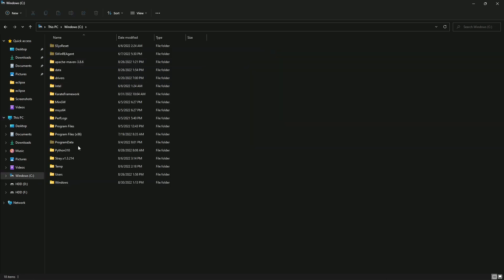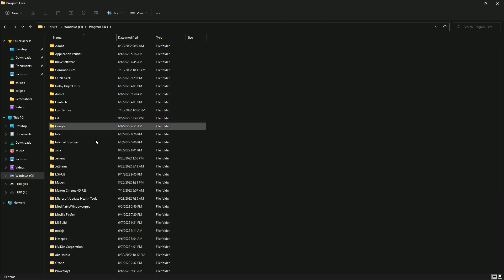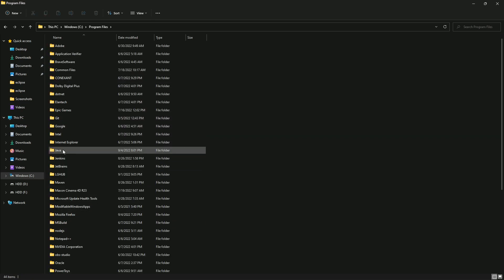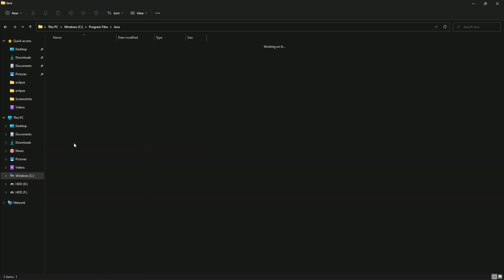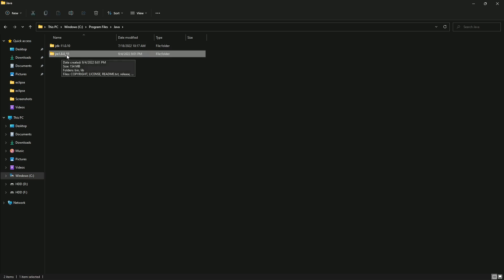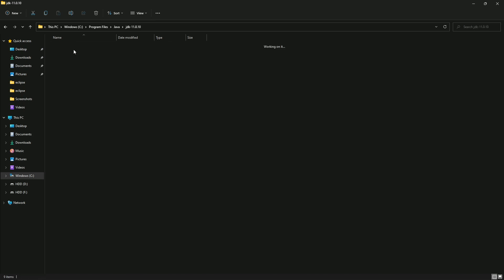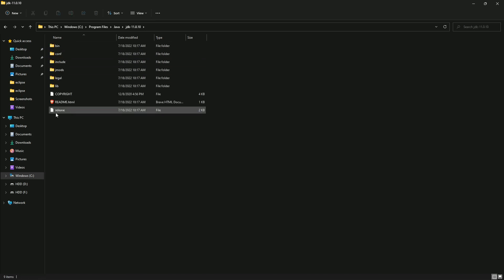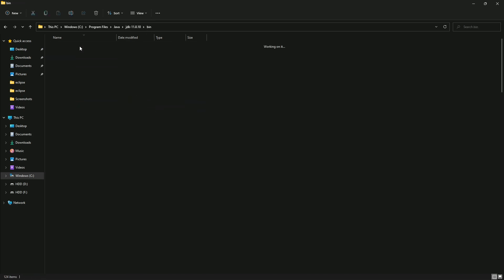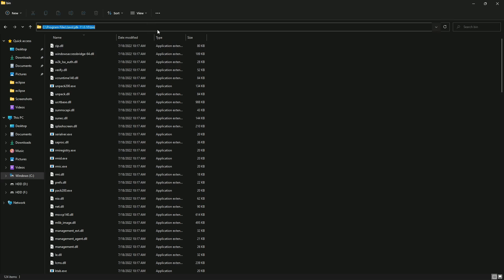Then go to Program Files, then go to Java. You can see Java 1.8 is being picked by Eclipse, so we have to change this to Java 11. Go to the bin directory.